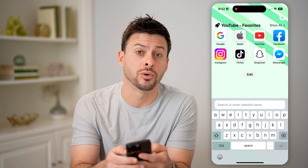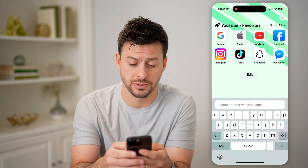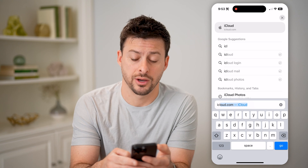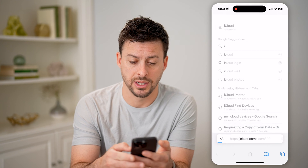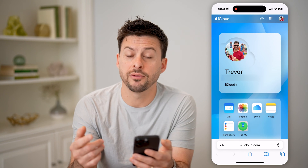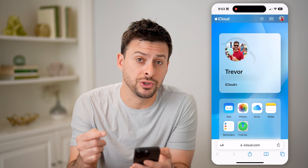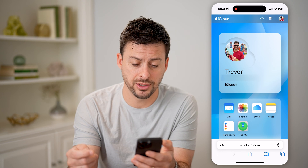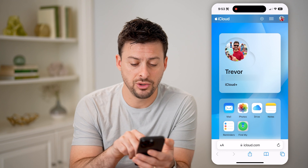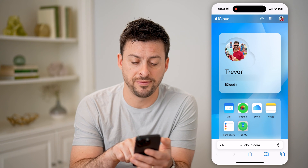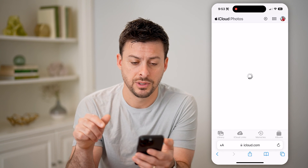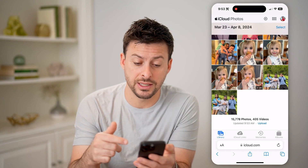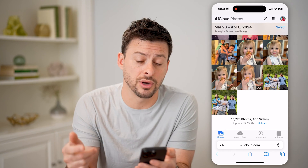Then we can head out of here and just open a web browser. You can use Safari or Google Chrome, it doesn't matter. We'll go to iCloud.com and hit go. You're going to, of course, log into your Apple ID account here. But after you do that, you can tap on Photos, and it will show you every single photo that exists on your iCloud.